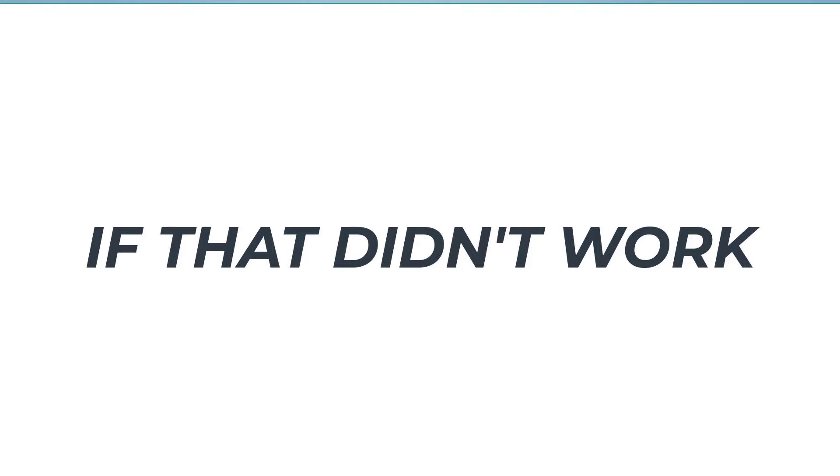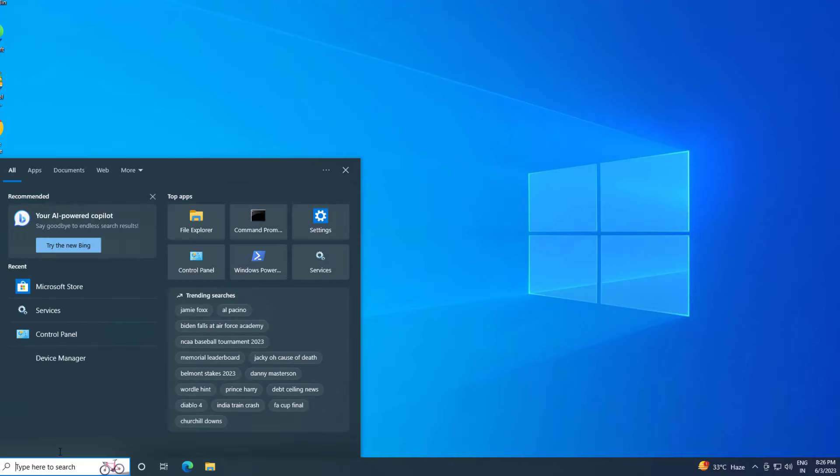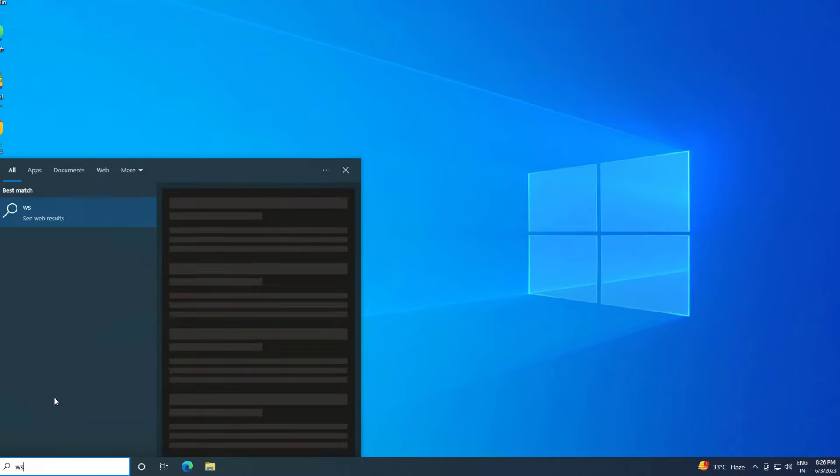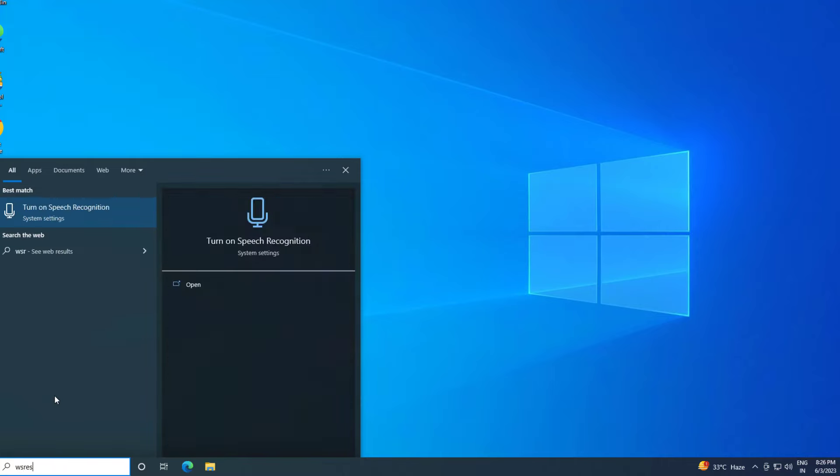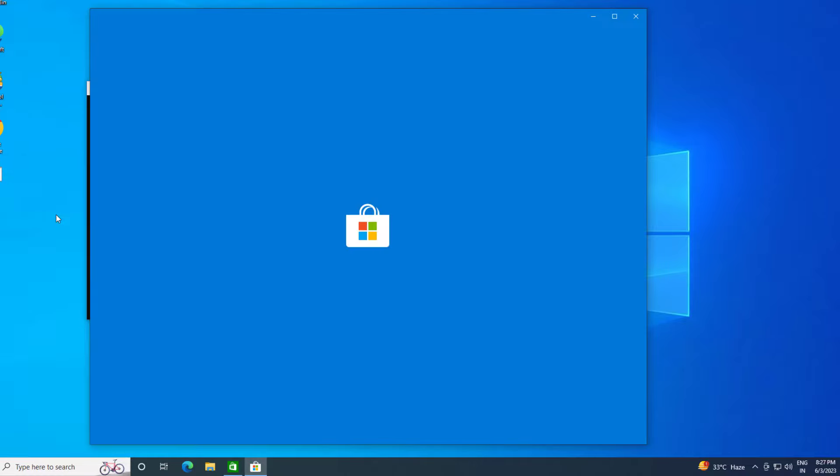If that didn't work, open Start and type WS Reset. Click on WS Reset. Now wait for Windows Store to be repaired.